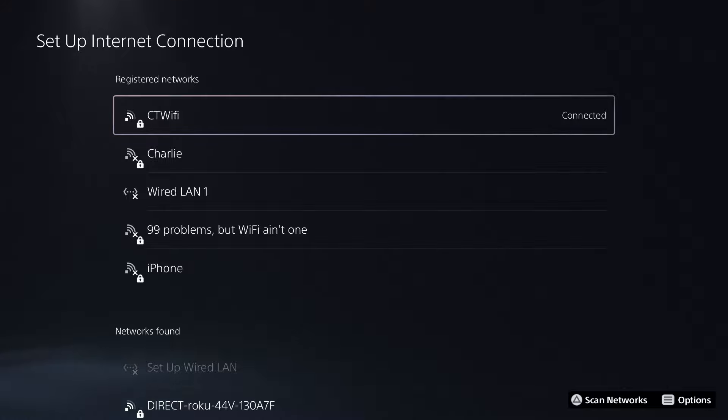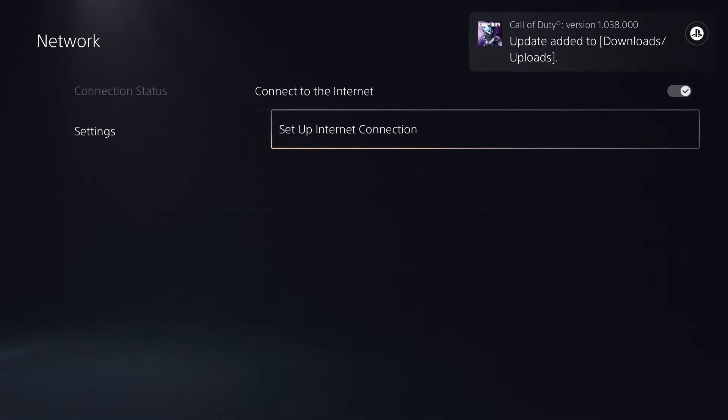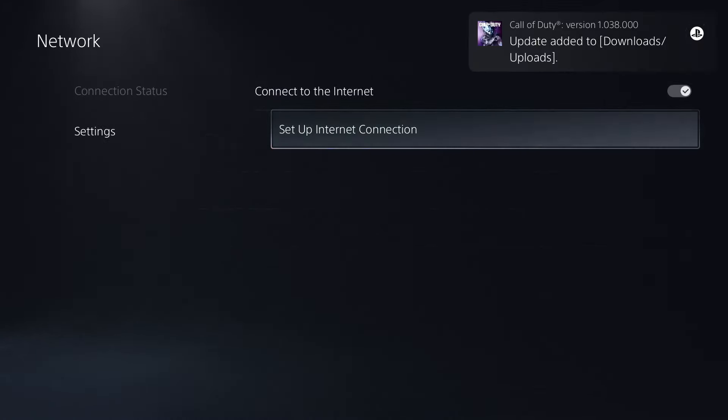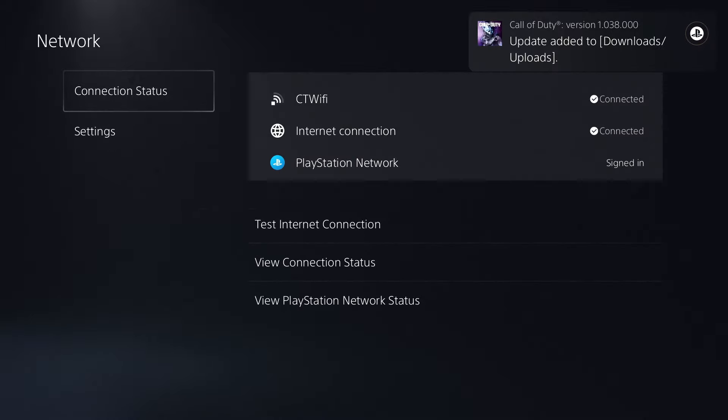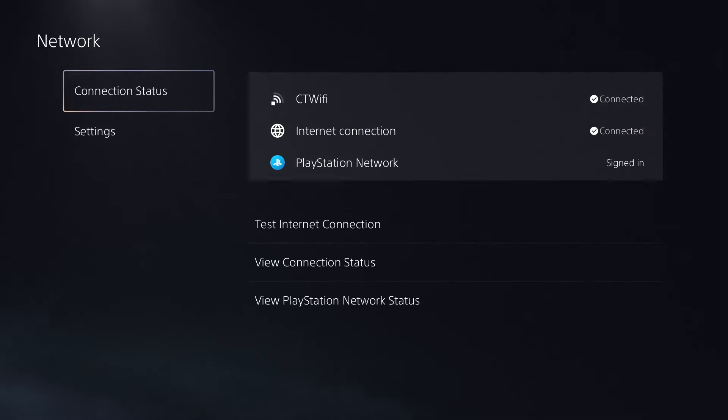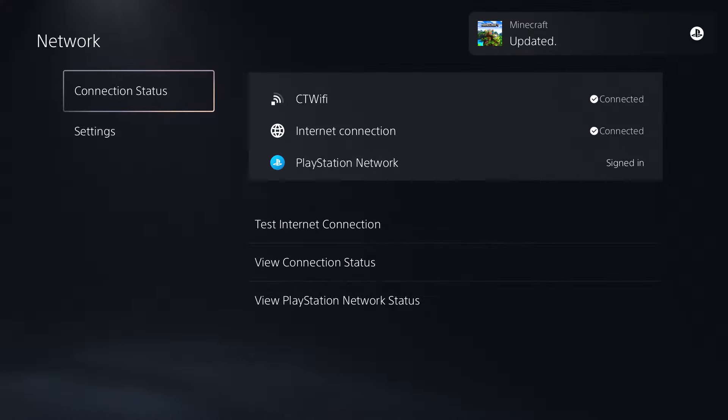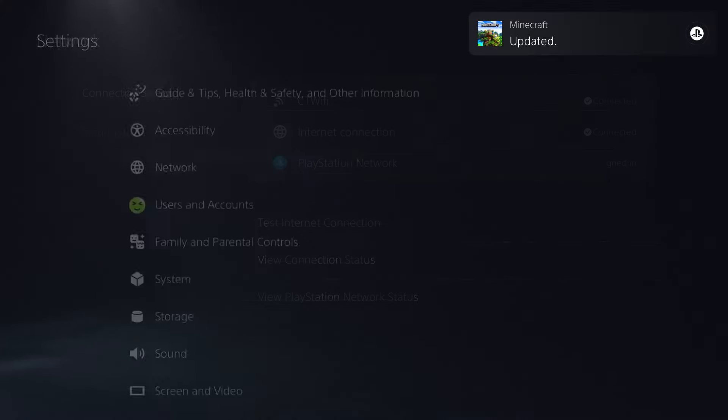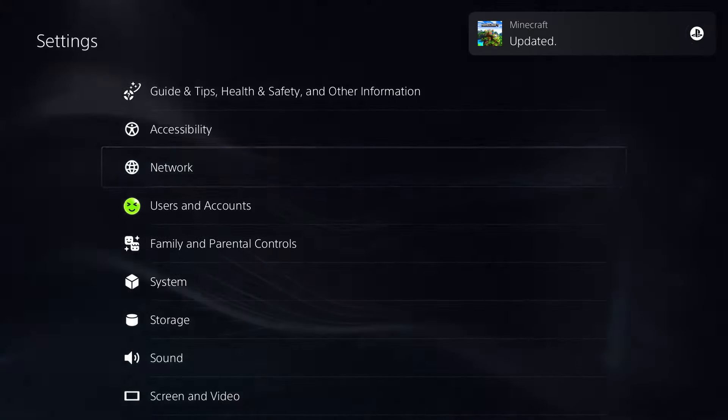Now if you've tried everything that I've already mentioned and your PS5 still isn't connecting to your router, I recommend you try a wired connection. Because if a wired connection doesn't work, at this point it's probably an ISP issue and you'd have to contact them.